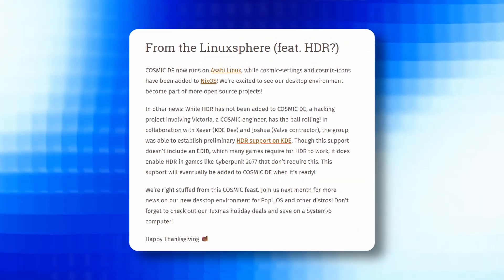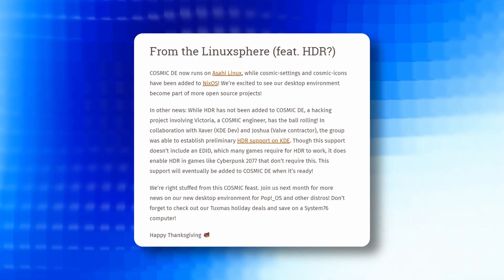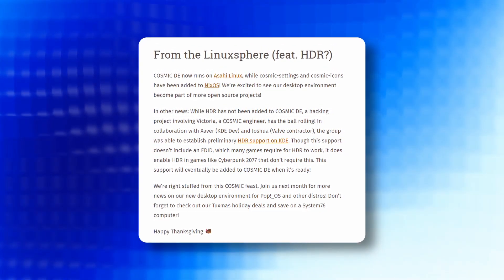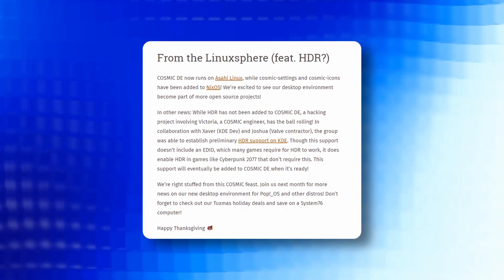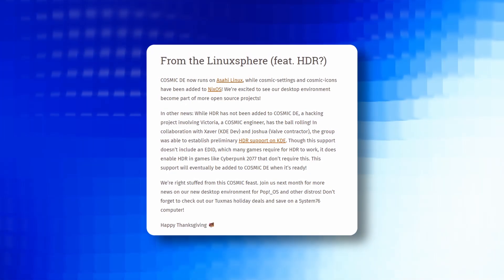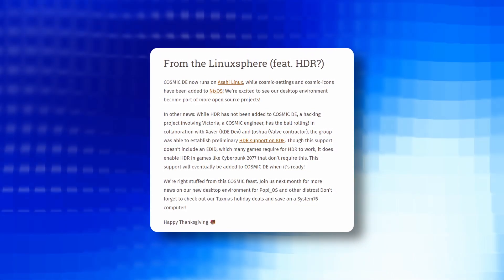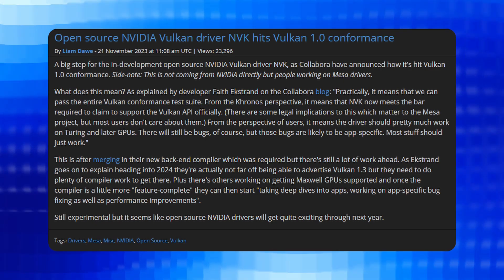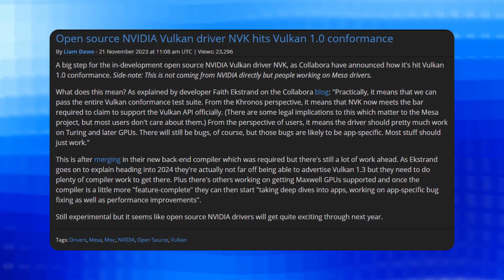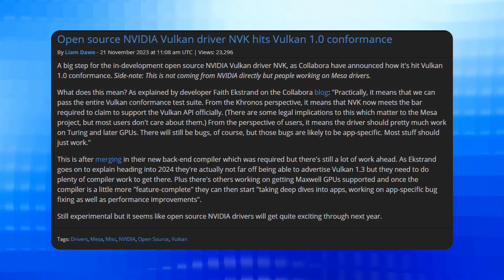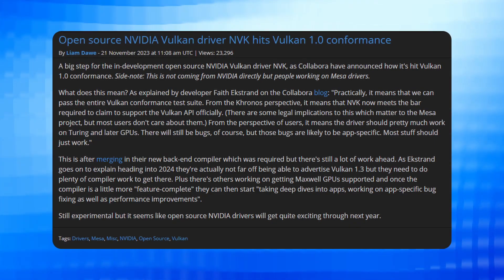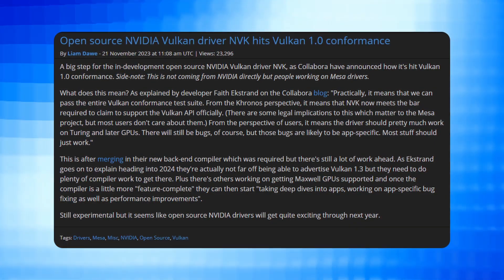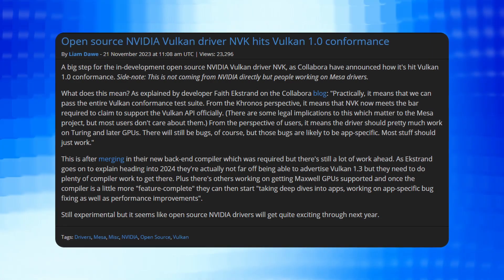Cosmic DE now expands its presence by successfully running on RSI Linux and being added to NixOS. This integration marks a milestone extending its availability to a broader range of open source projects. Open source Vulkan drivers for NVIDIA GPUs are now fully conformant with Vulkan 1.0. A significant milestone has been achieved by the in-development open source NVIDIA Vulkan driver.